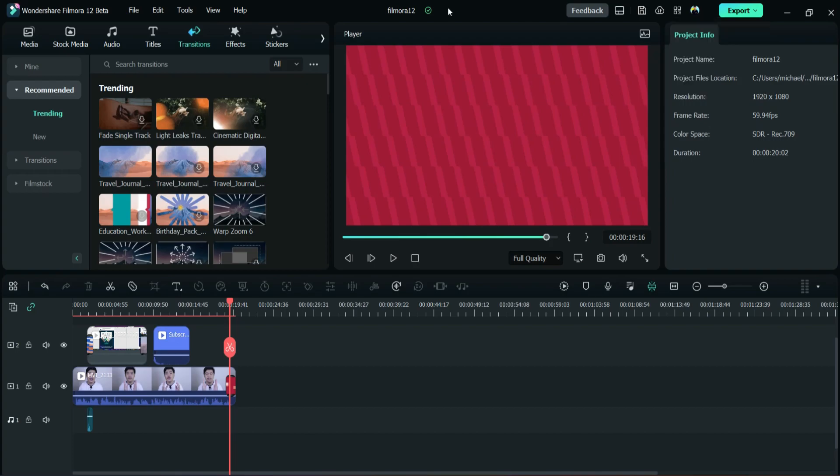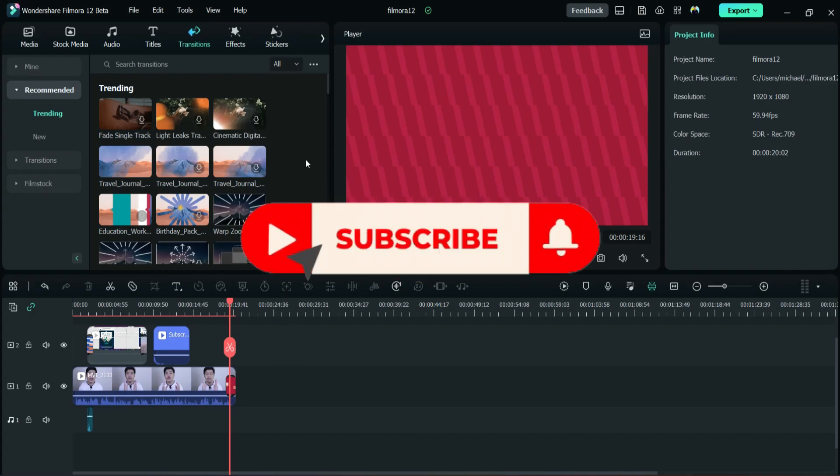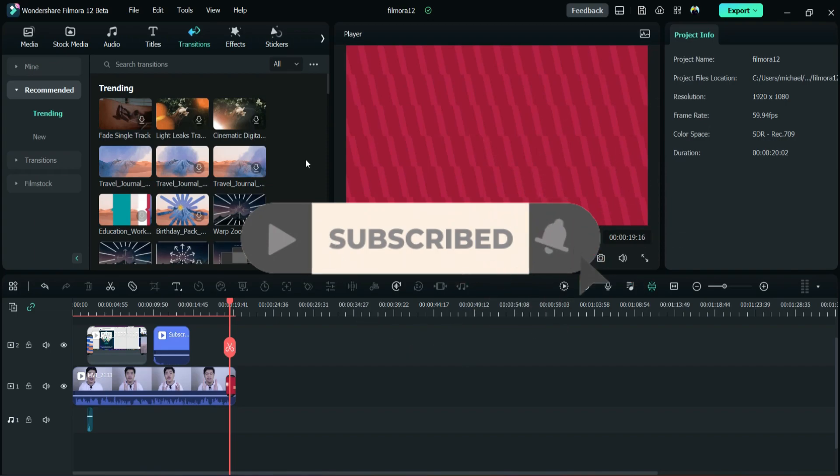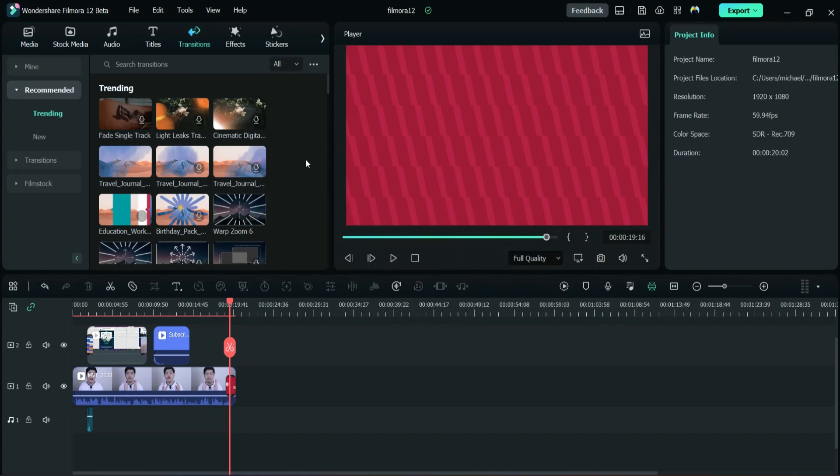Okay, so what do you think of this Filmora 12 beta? Do you like it or you don't like it? You can share your experience or you can tell me in the comment section below. If you like this Filmora 12, Wondershare Filmora 12, I hope you guys enjoyed this video. Please hit the subscribe button, subscribe to my channel, and I'll see you again for the next video. Peace out.